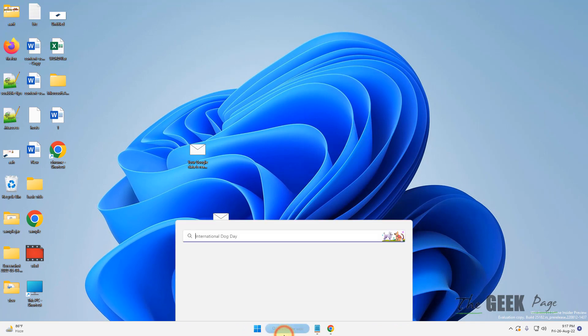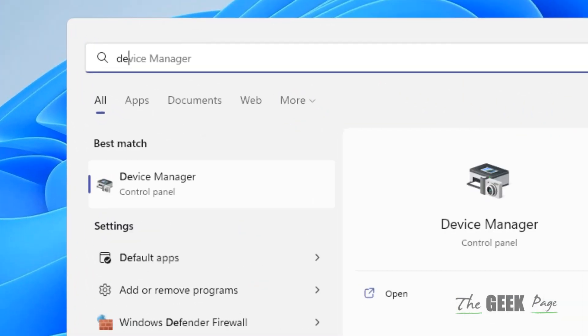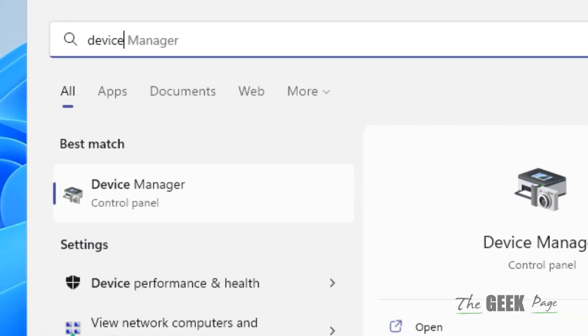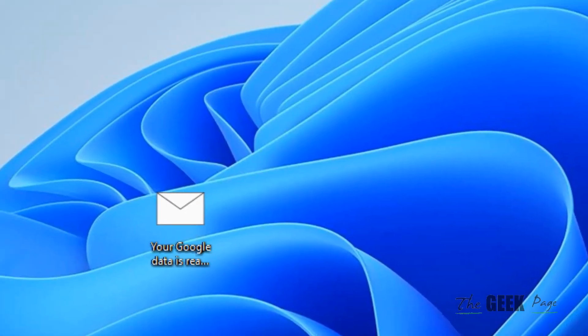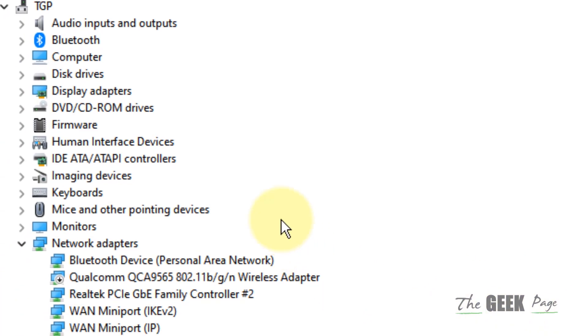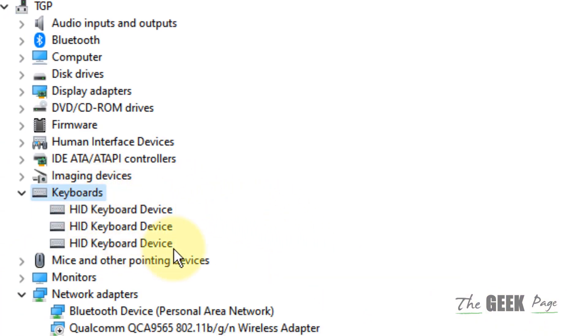Click on Device Manager to open it. Now what you have to do is double click on keyboards to expand it.